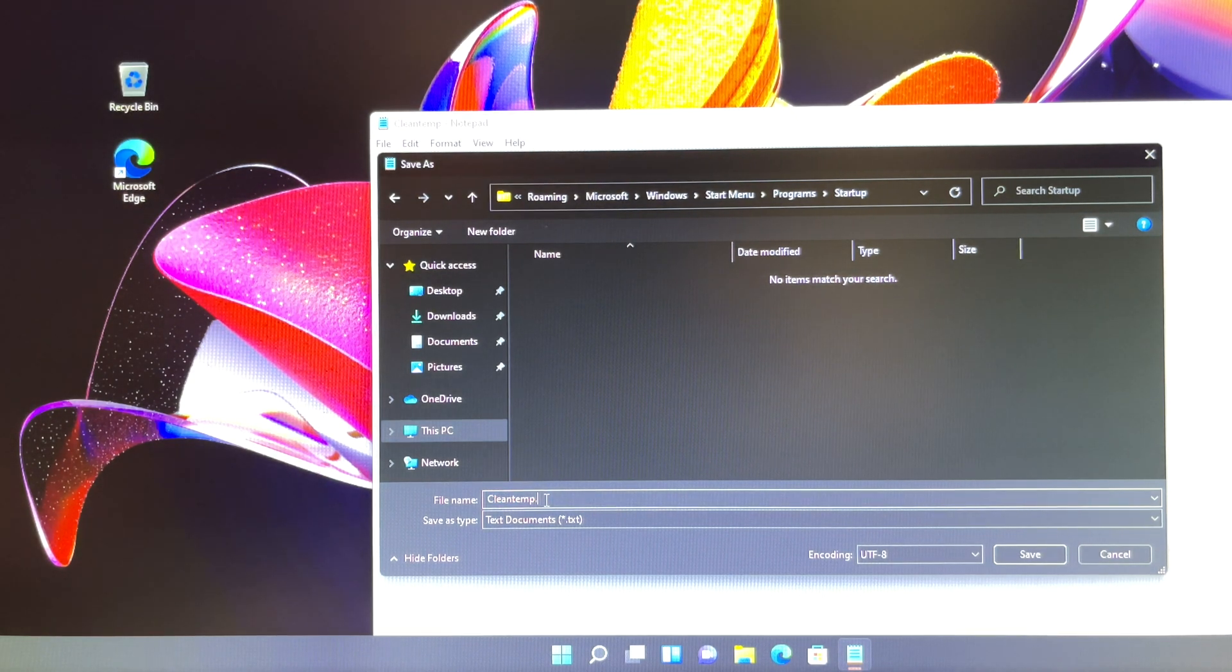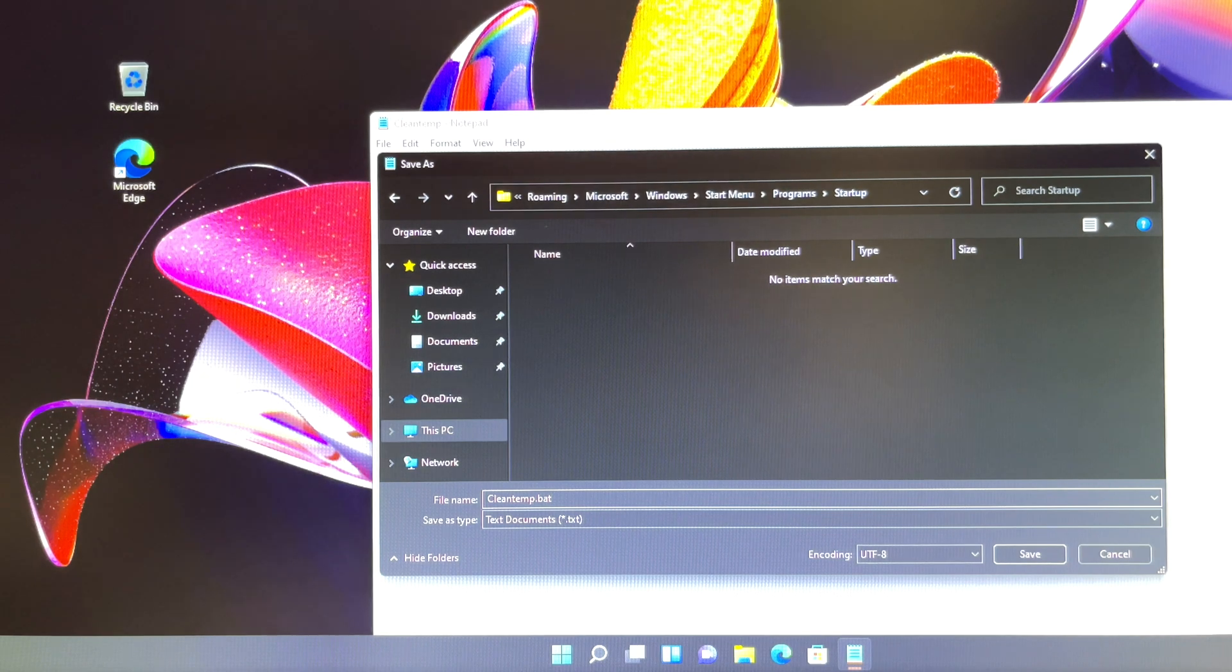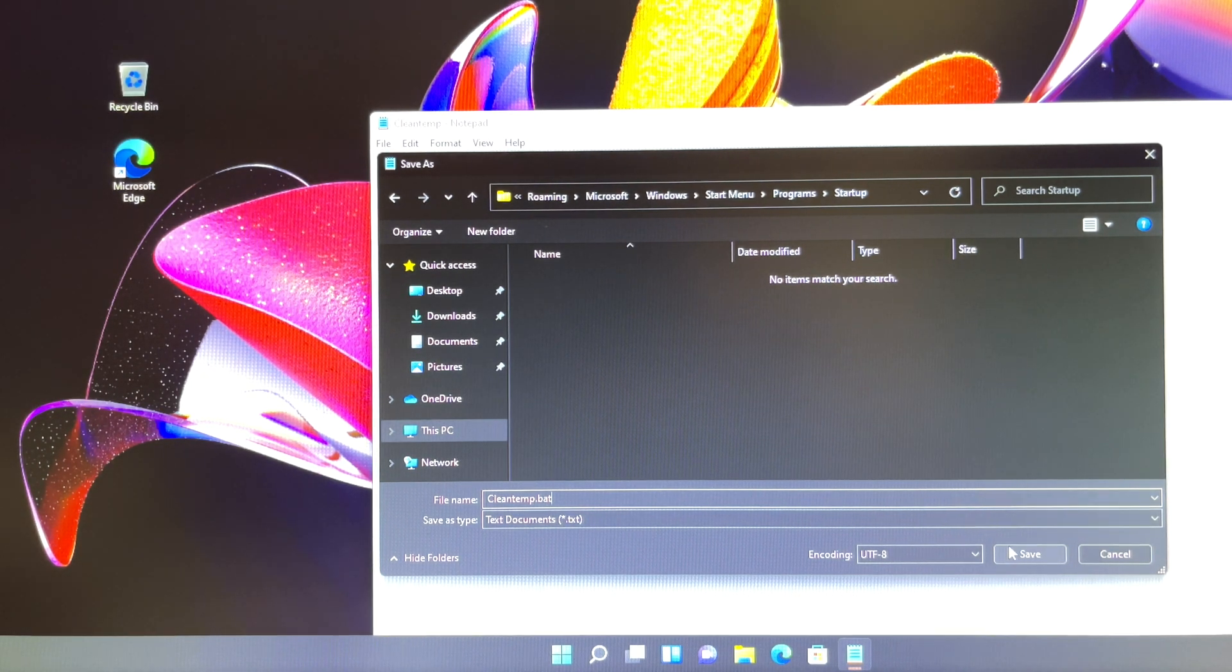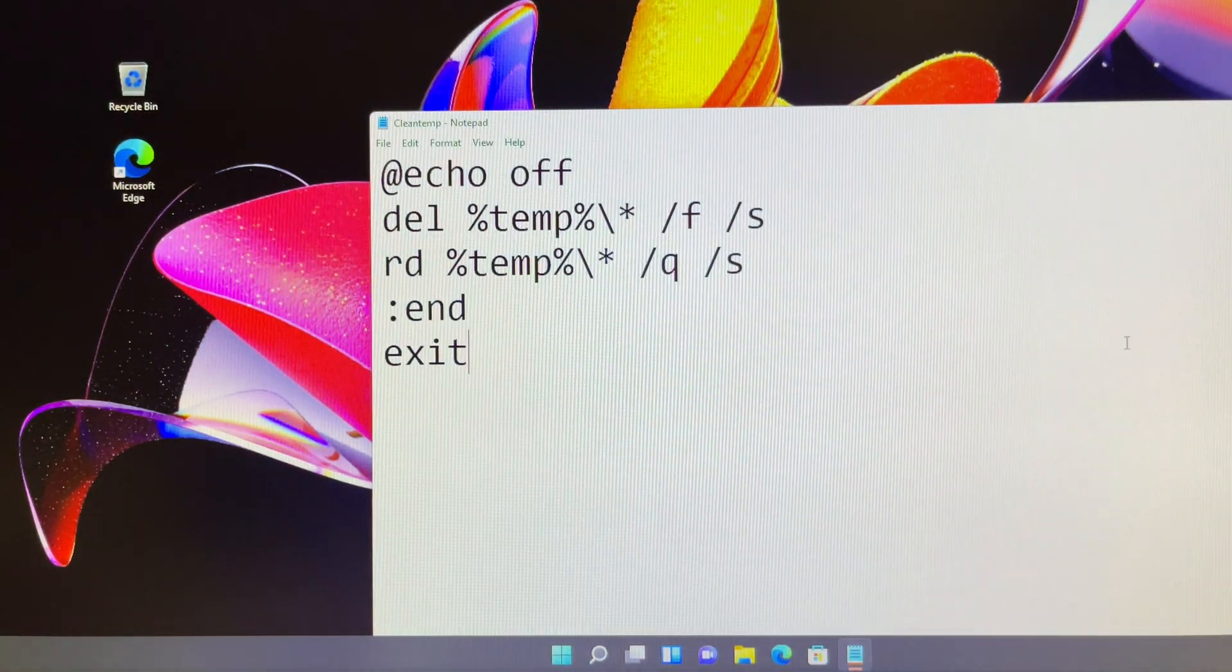Make sure to save it as cleantemp.bat and click on save. Then all done.